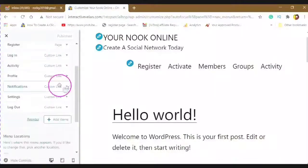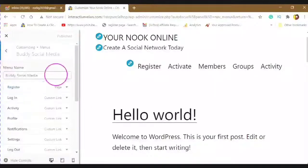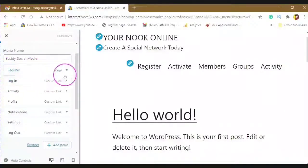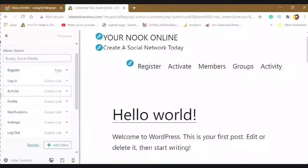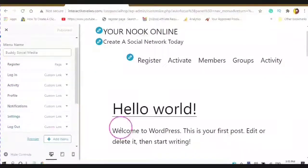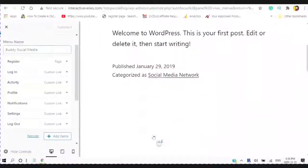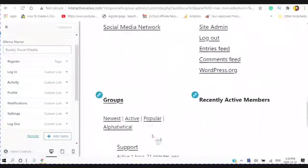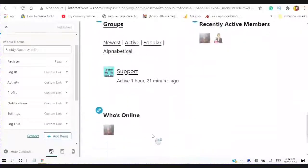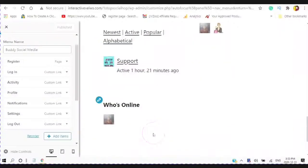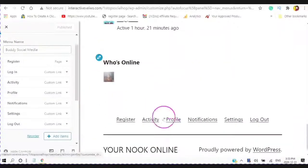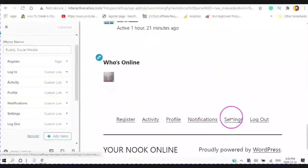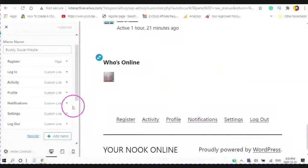And now I have a secondary menu in which I will add Register, Login, Activities, Profile, Notifications, Settings, and Logout. And these will appear down here. Register, Activities, Profile, Notifications, Settings, and Logout.